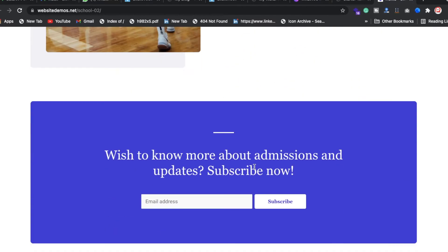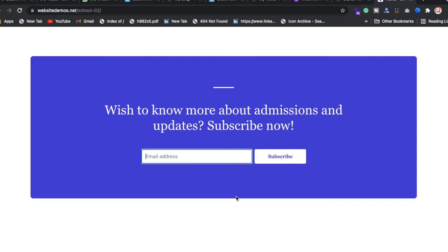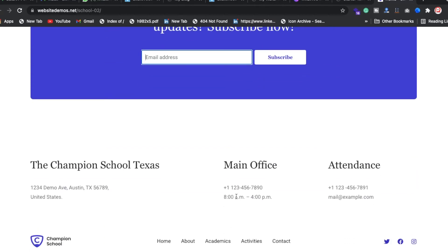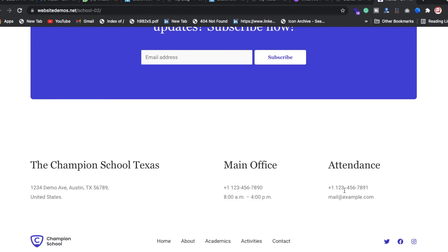We also have core curriculum activities, athletic sections, in-house publications, performance, and art music. There's a subscribe button with input fields, and a footer section with address, office phone number, attendance timing, and email ID.